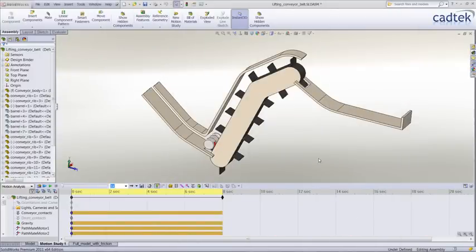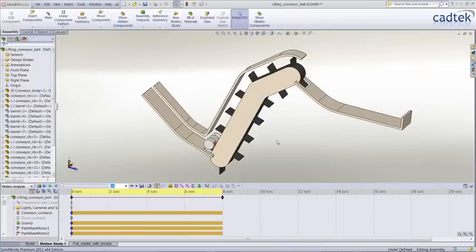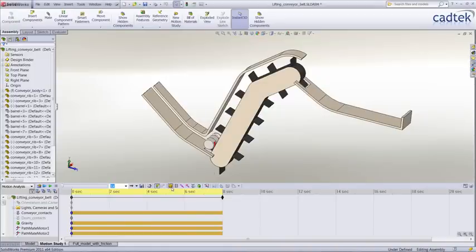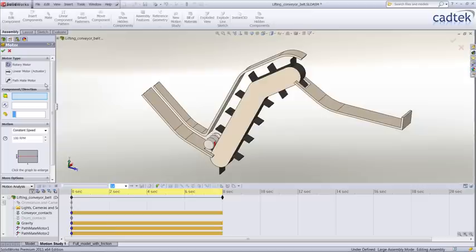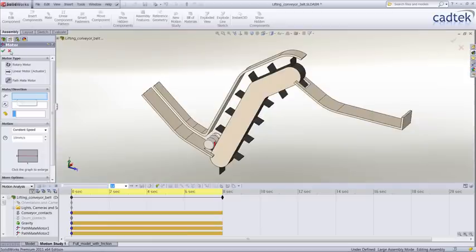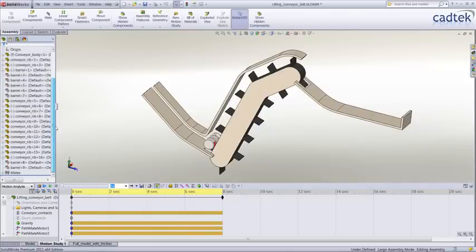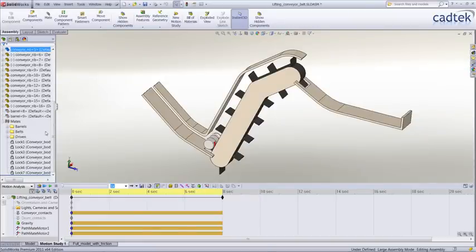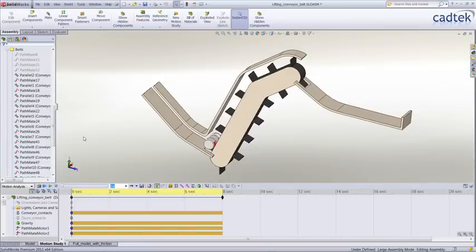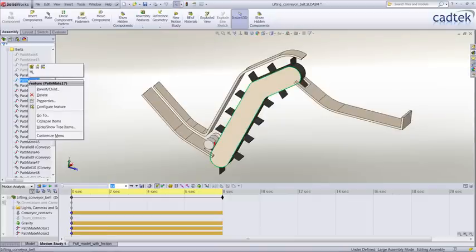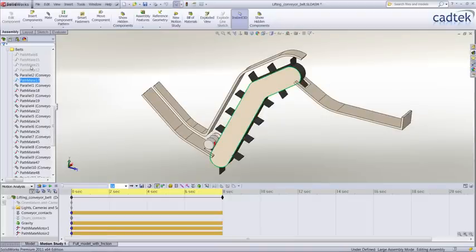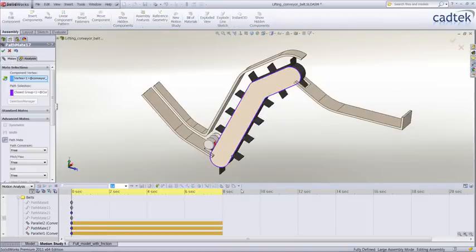In SOLIDWORKS 2011, we have some great new enhancements to motion simulation. First is the ability to apply a motor to an object that's constrained by a path mate. When you add a motor, we have a third option to add that path mate. In SOLIDWORKS, you define path mates which have to follow a profile. For example, here the point follows the conveyor path. This is a very powerful tool for things like conveyors, cranes, roller coasters, etc.